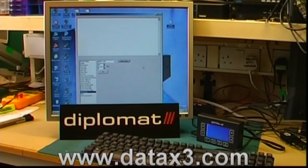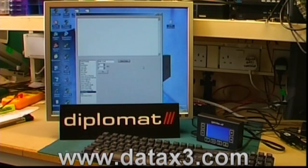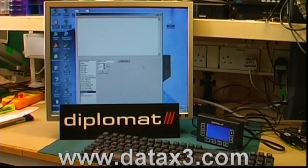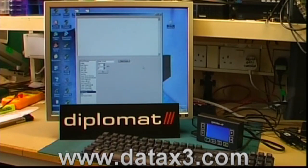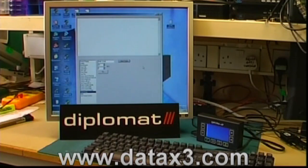Hello and welcome to the bench here at Diplomat. I'd like to talk to you a little about the DataX3 mobile data terminal and show you some of the features of the ANSI VT100 terminal emulation firmware which we're offering on this device.